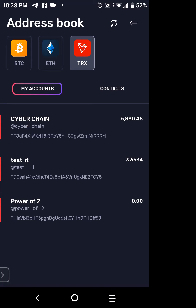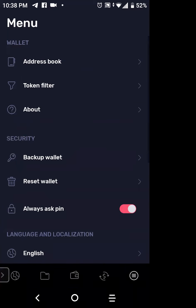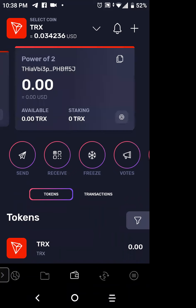Hit the back arrow at the top right, then go down to the bottom in the very middle and hit the wallet icon in the black area at the very bottom. There it is — the new account with the name Power of Two. Now the last thing I want to show you is how to swap your coins.